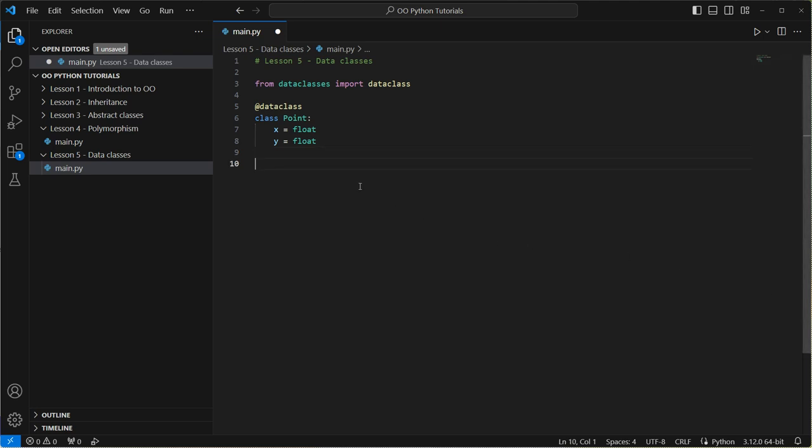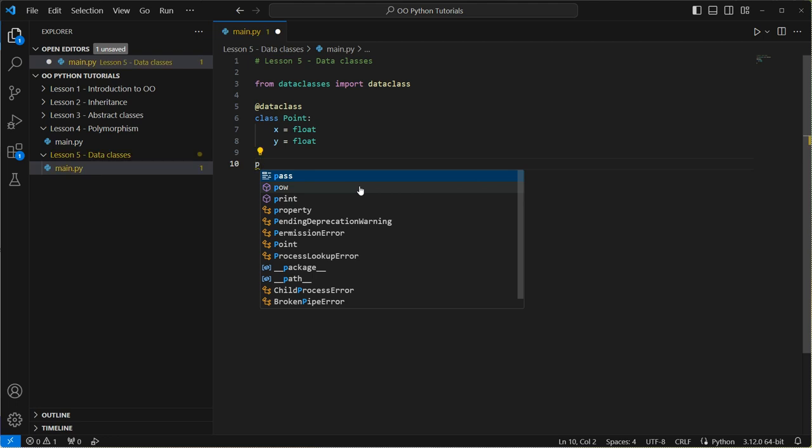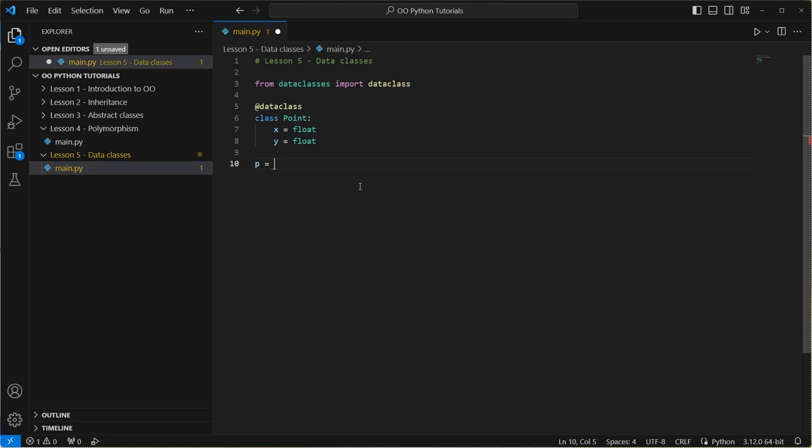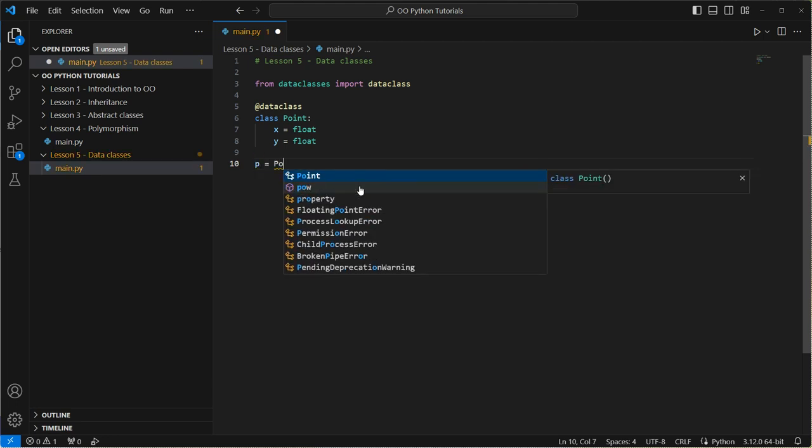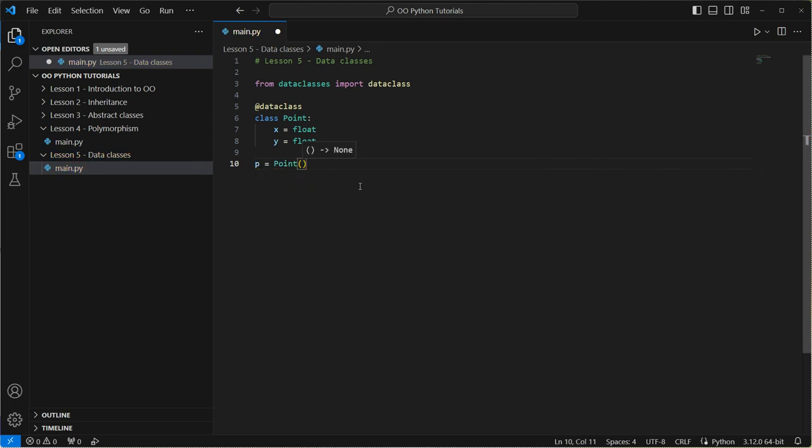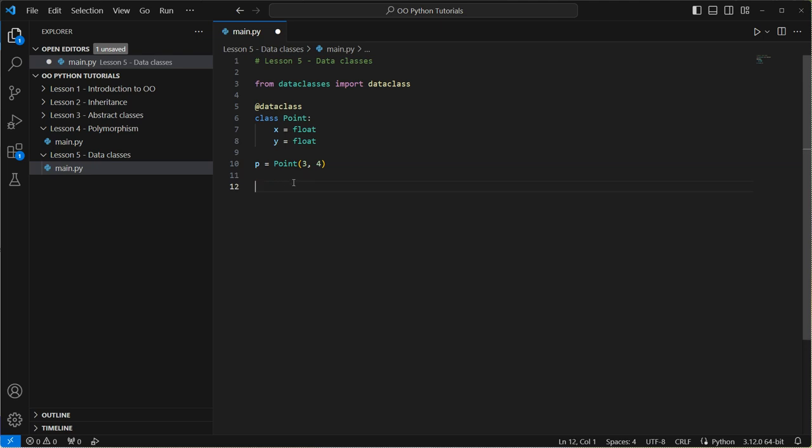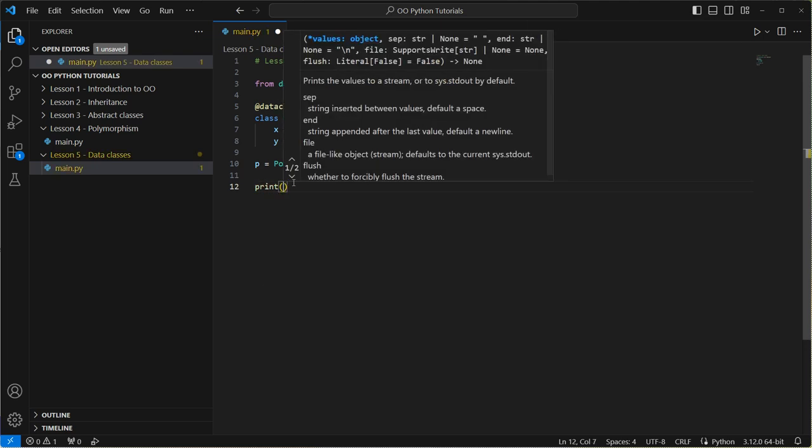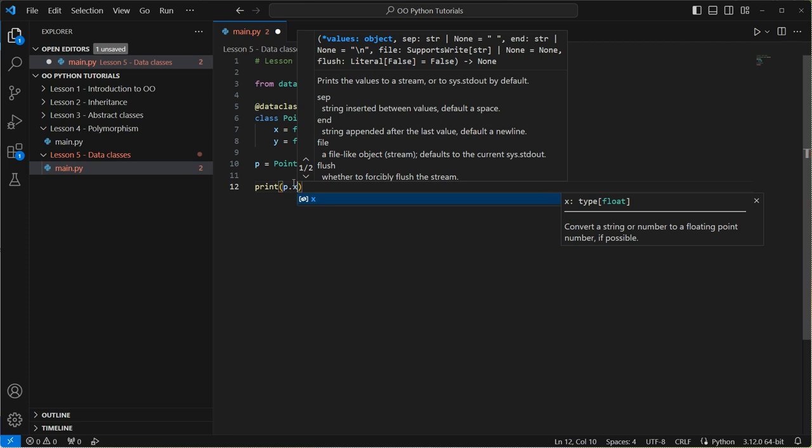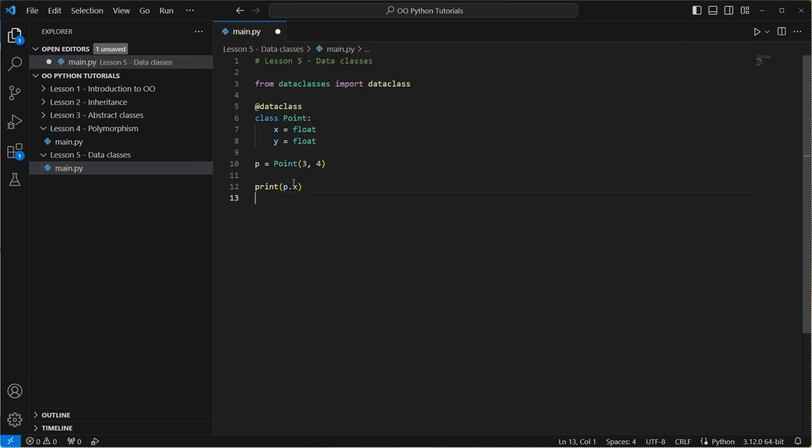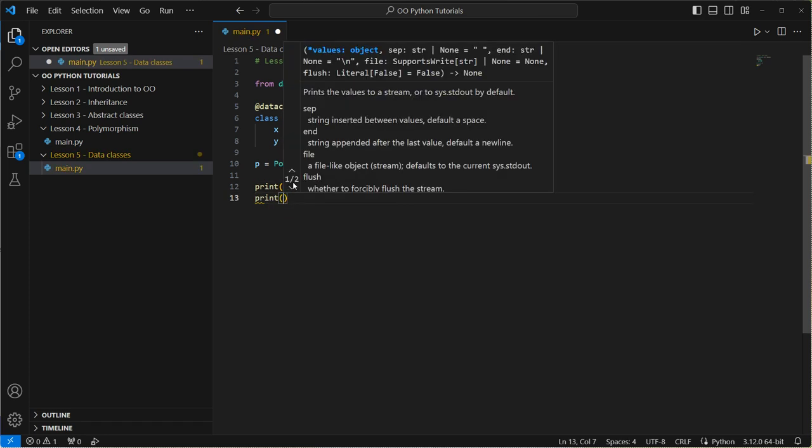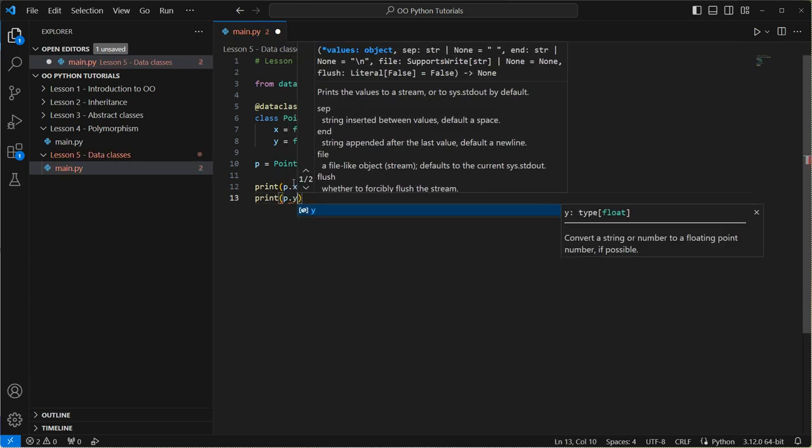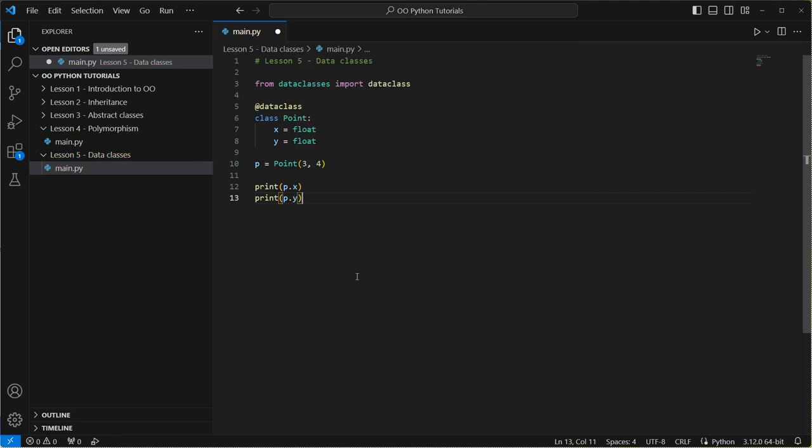Now what we can do is we can create a new data point. So let's just create a data point called p and we're going to call it points. And I'm going to pass in some values. So let's go three and four. So three is automatically going to go into X. Four is automatically going to go into Y. Then I can do just like we did before p.x and let's print p.y.